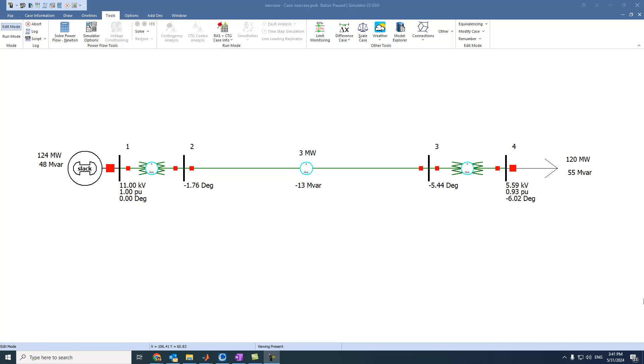Hi everyone, in this video we will see how to add spinners on active and reactive power values of the load.